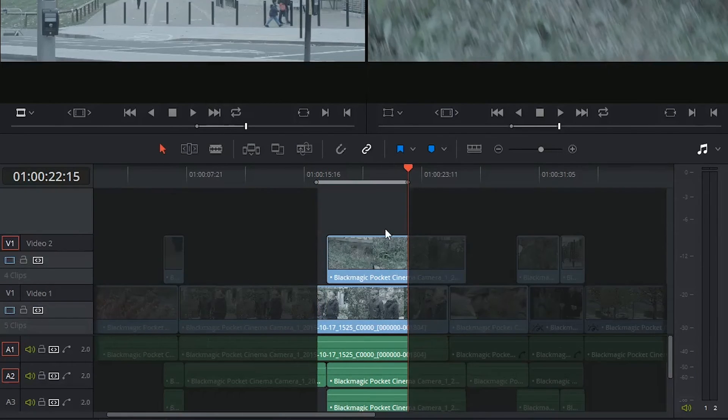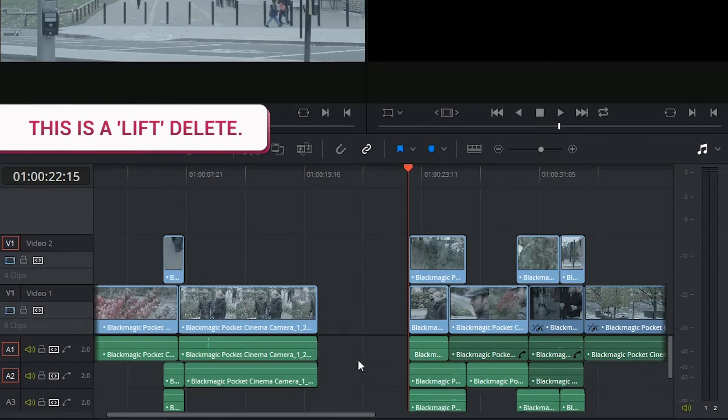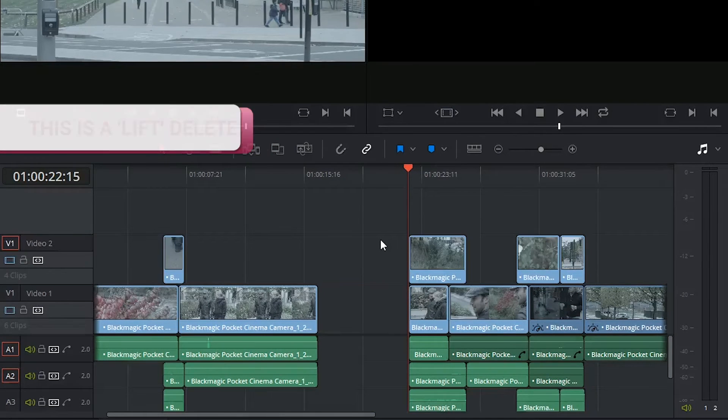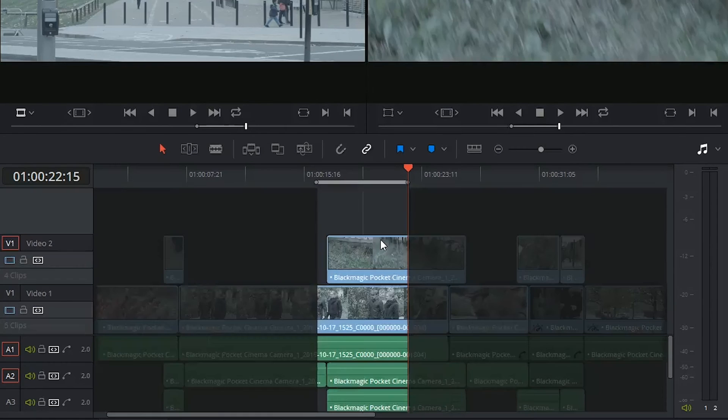If I press Backspace, I delete everything that was active and leave a gap. I'm going to undo this.